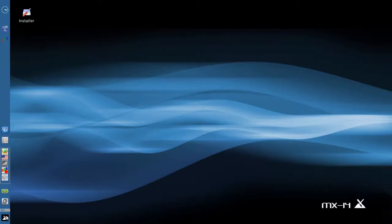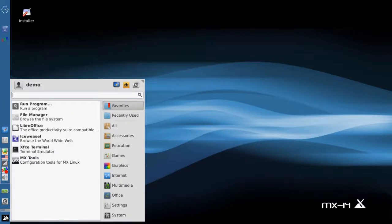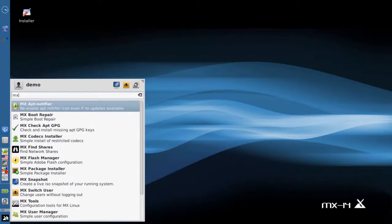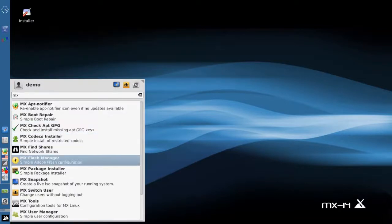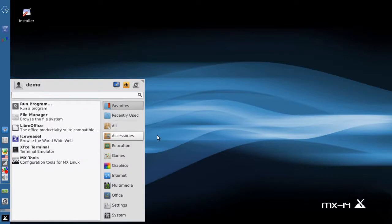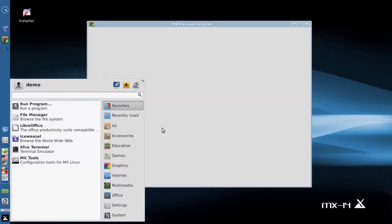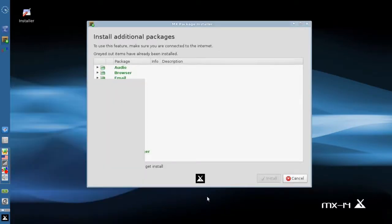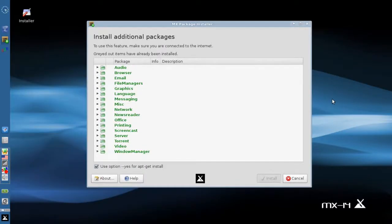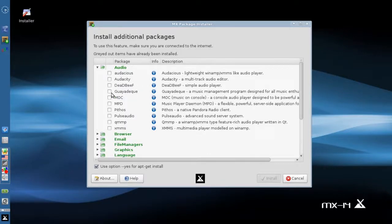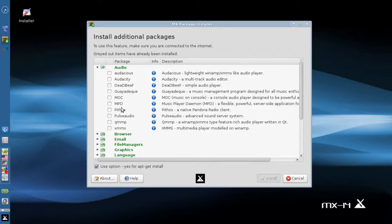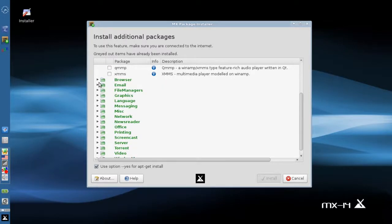Some more additions in the MX package installer. The MX package installer - we have a few new items. PulseAudio I believe is now updated to version 5. We have the Pandora Radio Client. Not sure if that was in 14.3 or not.